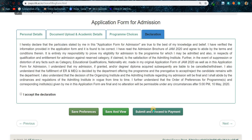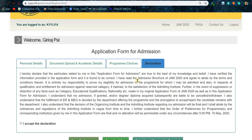Finally, it's the declaration form — click 'Accept,' then 'Save and View,' then 'Save and Proceed to Payment.' You have to pay the application fee, which I believe is around 1000 for General or OBC and around 500 for others. Pay the application fee and you're done. This is how you can fill up the application form from your home. If you have any problem, take a screenshot and share it with me. That's all about this video — if you have any query, comment below and I will be happy to help.